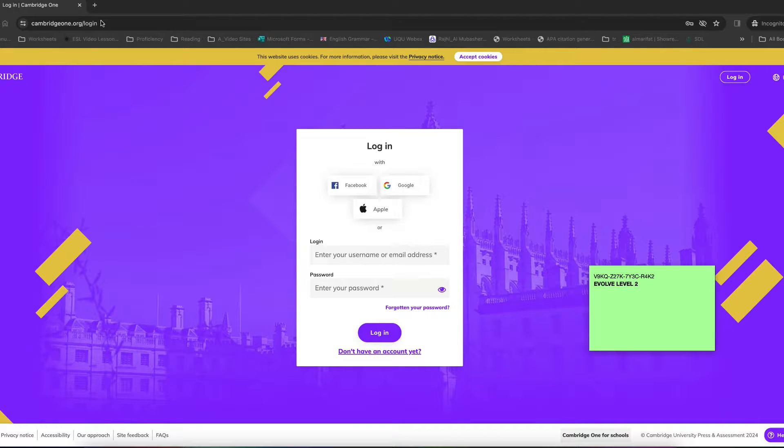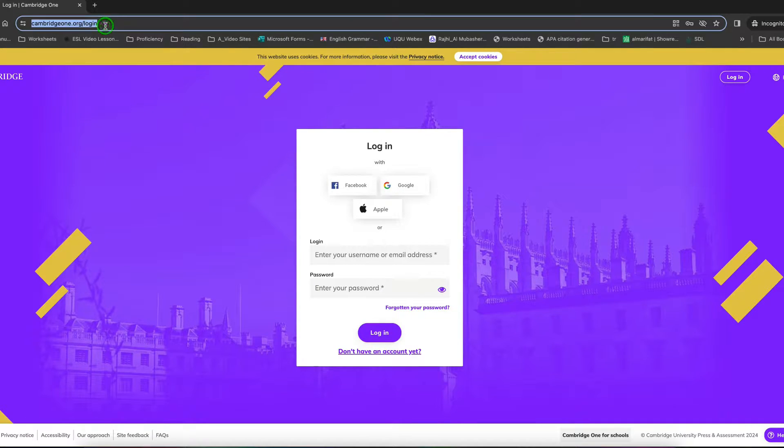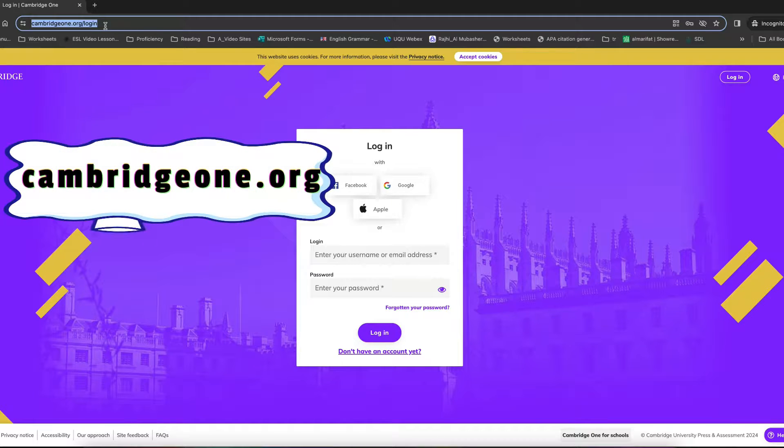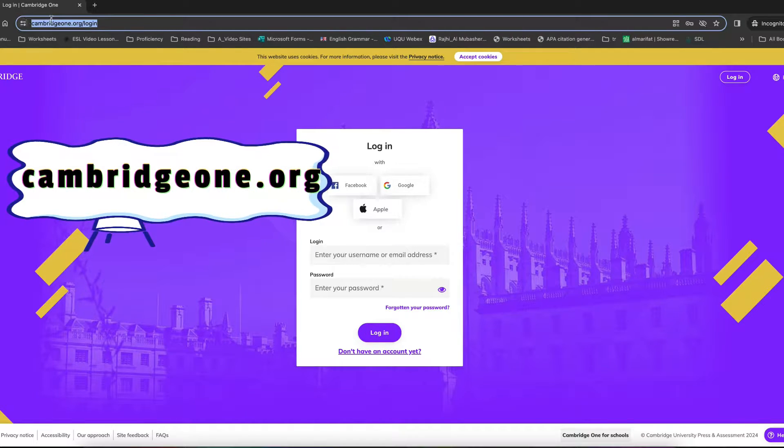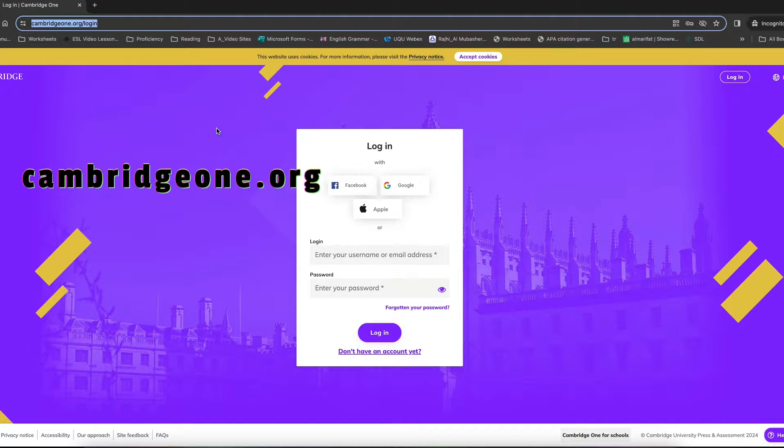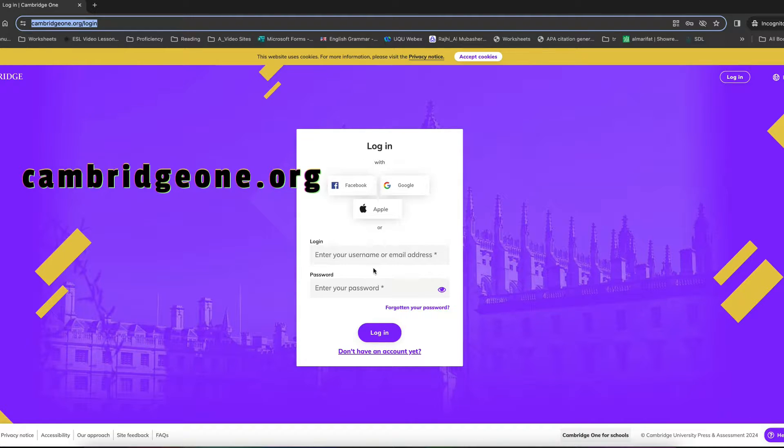First thing you do is that you go to cambridge1.org, that website. So the link is here, I will display it on the screen as well. Once you do that, you land here.